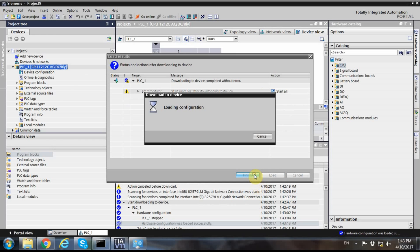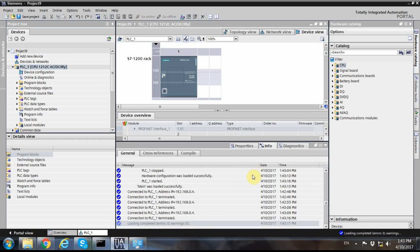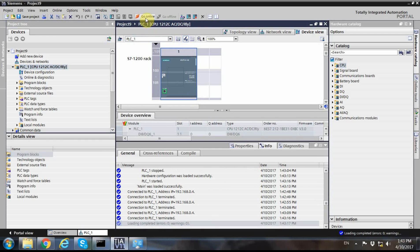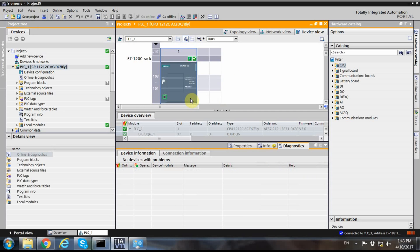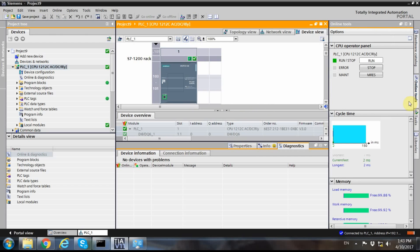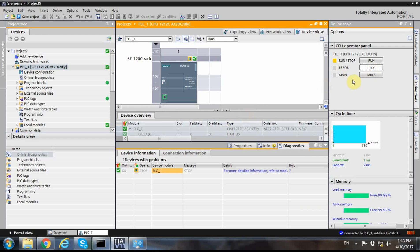The download finishes successfully. Now we can go online. When we are online and connected, we have the online tools available from where we can set the PLC into run mode, stop it, or perform a memory reset.